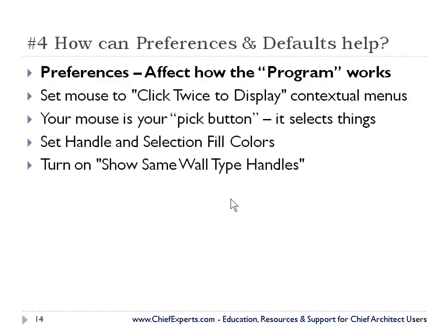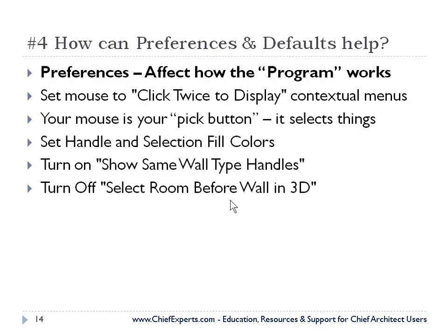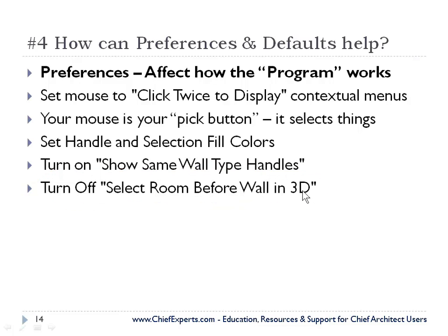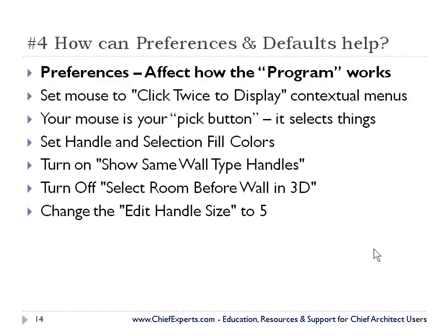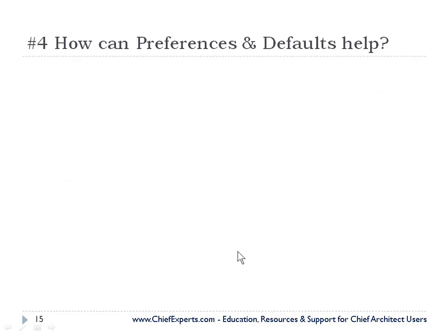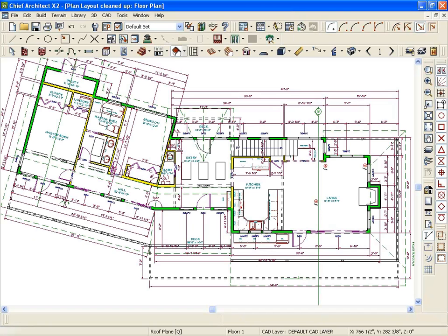We're going to set the handle fill colors, show wall types, select the room before wall in 3D. This is a big one. I don't know why they leave that preference turned on in Chief when you get it, but it's very annoying, at least to me. Again, a lot of these are personal preferences. We're going to set the handle size. Right-click on the toolbar. And let's go do that because let me just go show you some of those things.